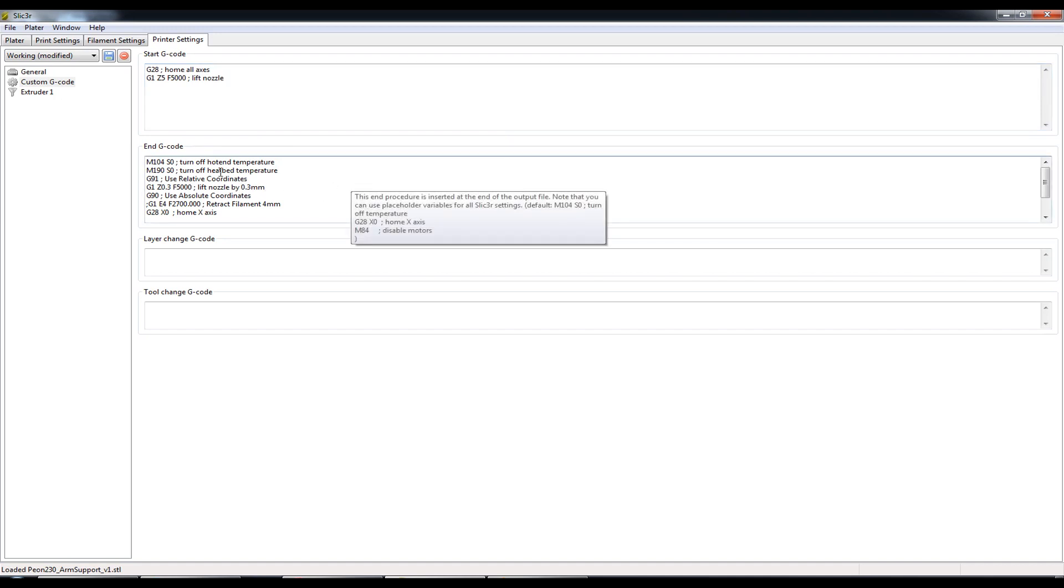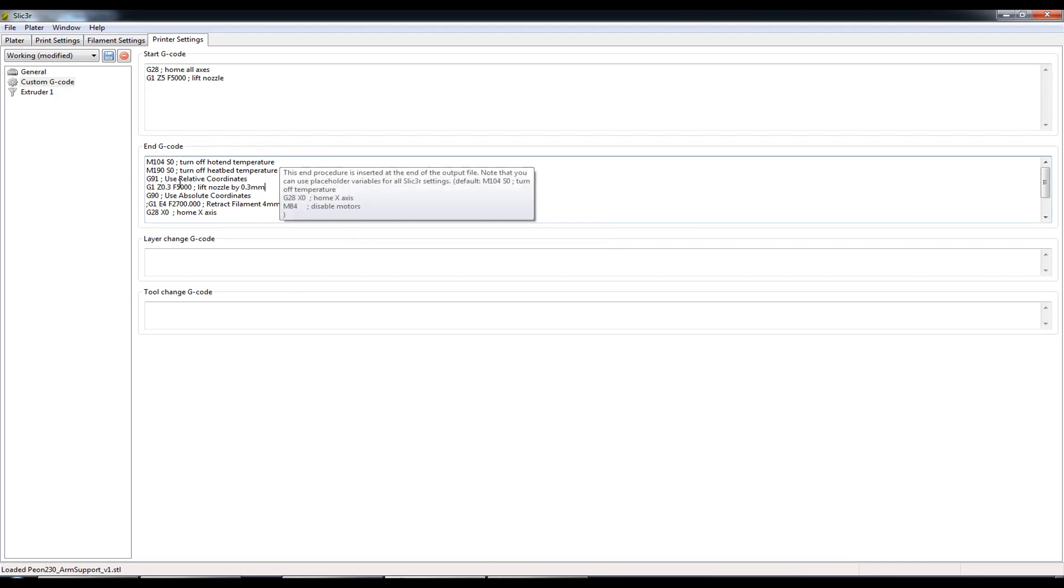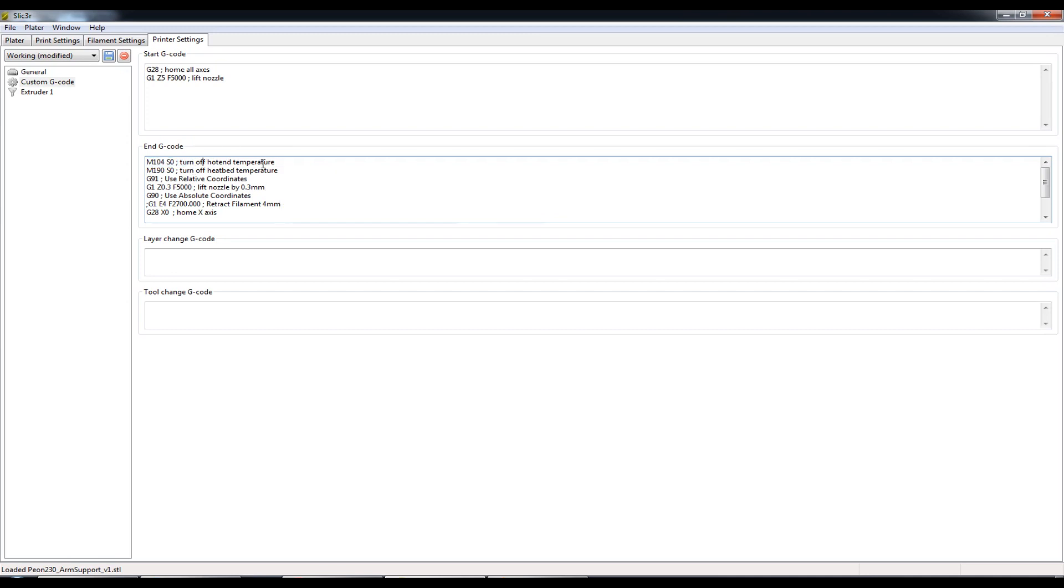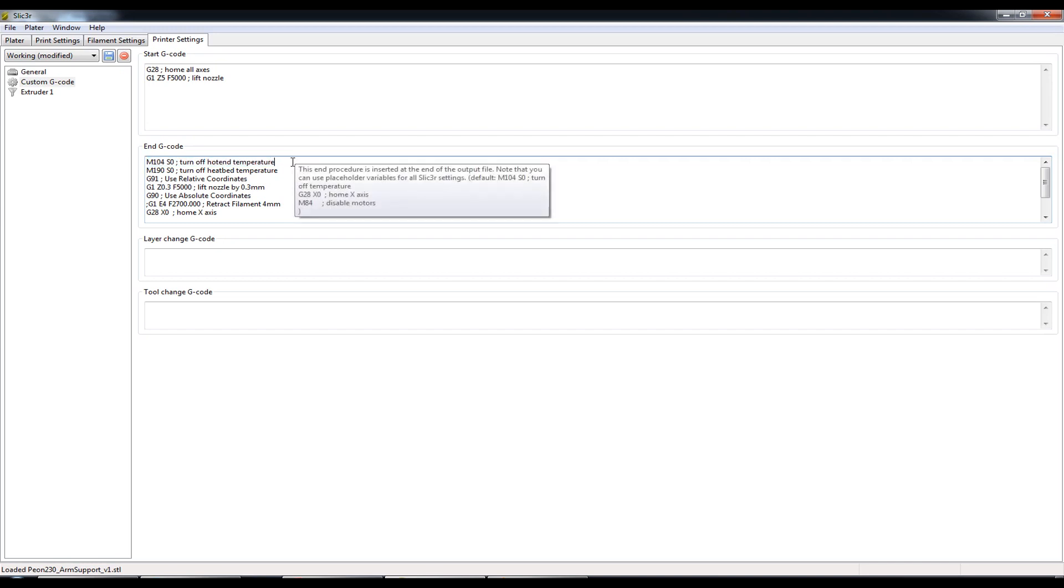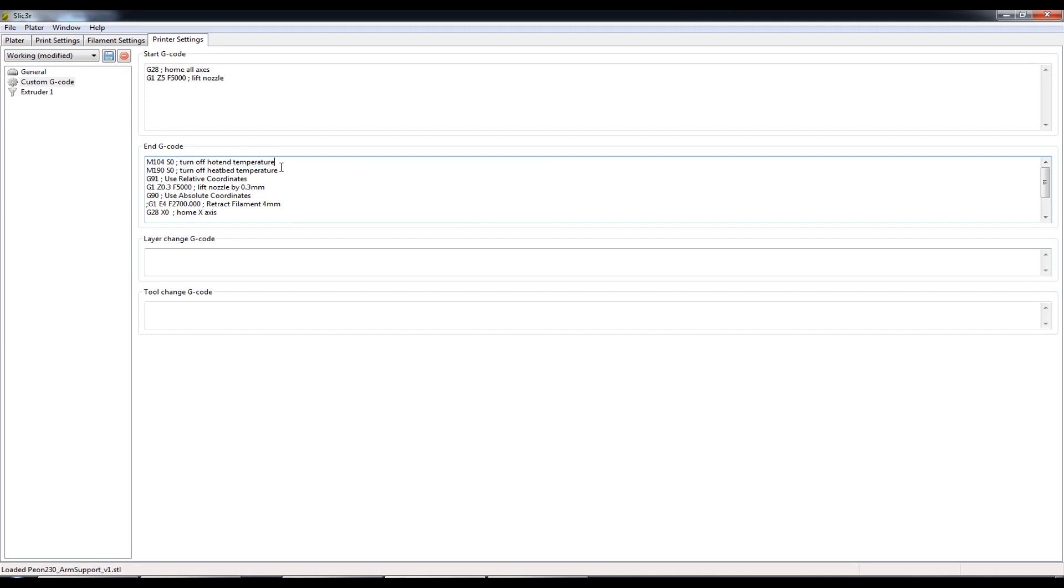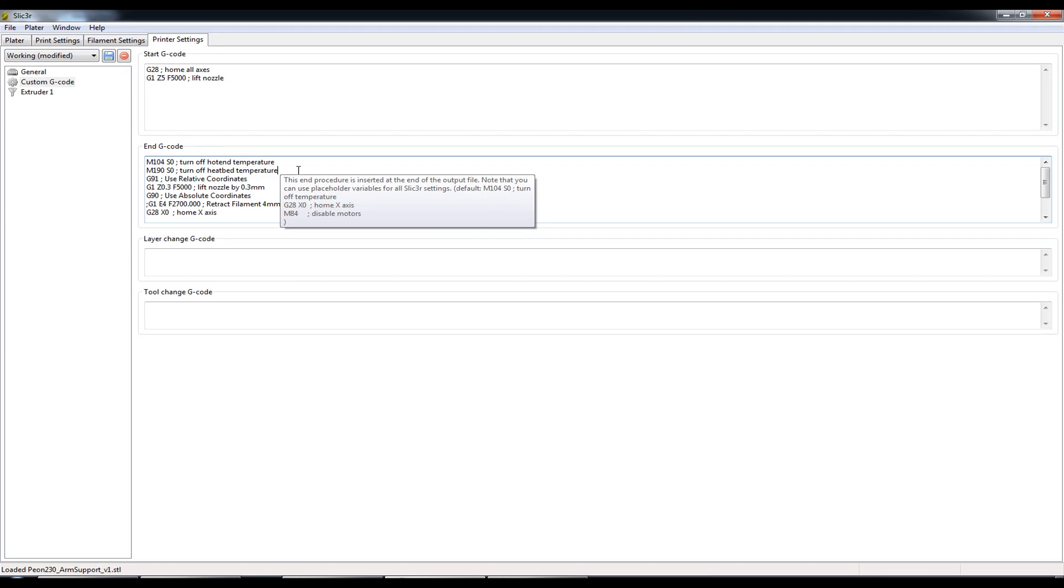And at the end of the print, so this is the end G-code commands. What is in there by default is this first one, which is turn off hot end temperature. So this turns off the hot end. That's exactly what you want. The next thing it does, and it does that instantaneously, turns it off and goes to this next command. It then turns off the heat bed temperature if you're using it. So if you're printing ABS and it sets 90 degrees, it'll instantly turn the heater off as well. Which is exactly what you want.